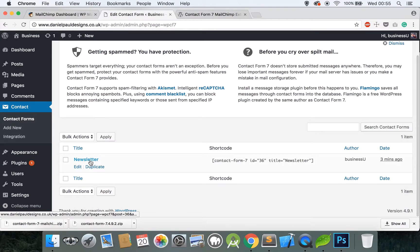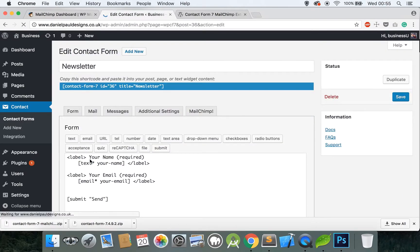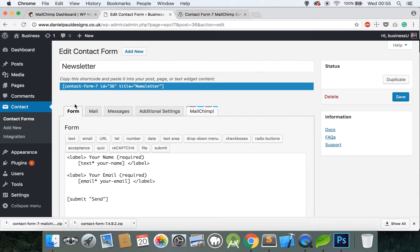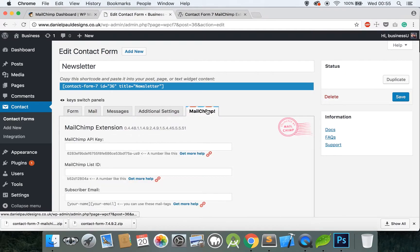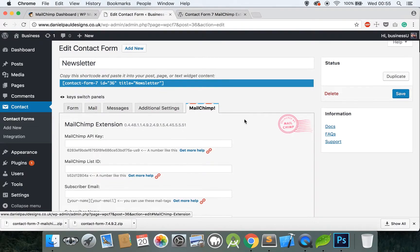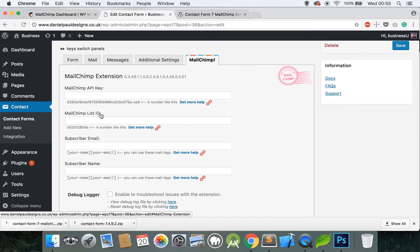Let's go back to our own website, click on Contact and click on the Newsletter form that we just created. Click here. You have various tabs at the top, the one we're concerned with at the moment is called MailChimp. You have the MailChimp API key, the List ID, the Subscriber Email and the Name.